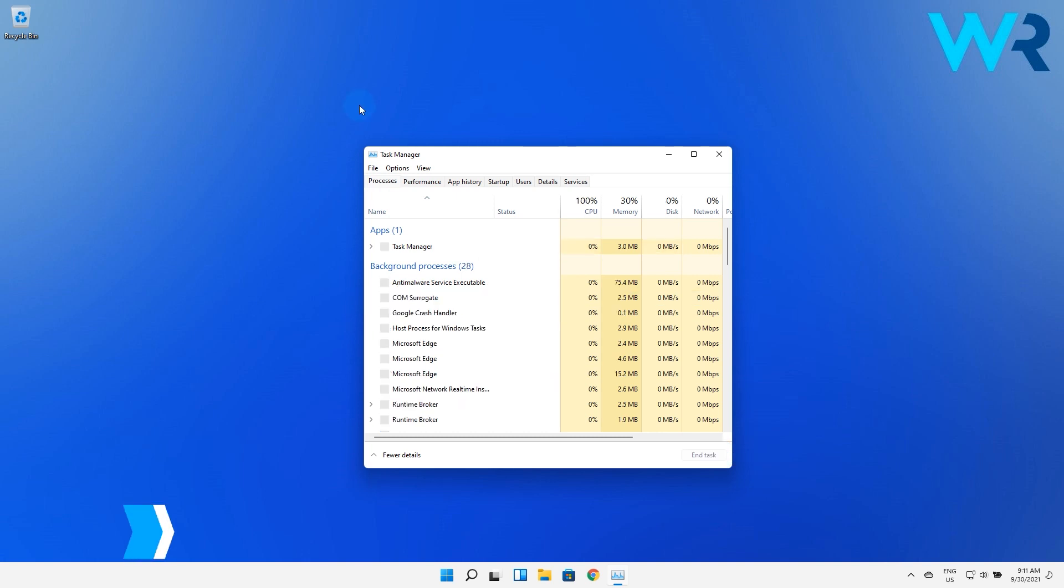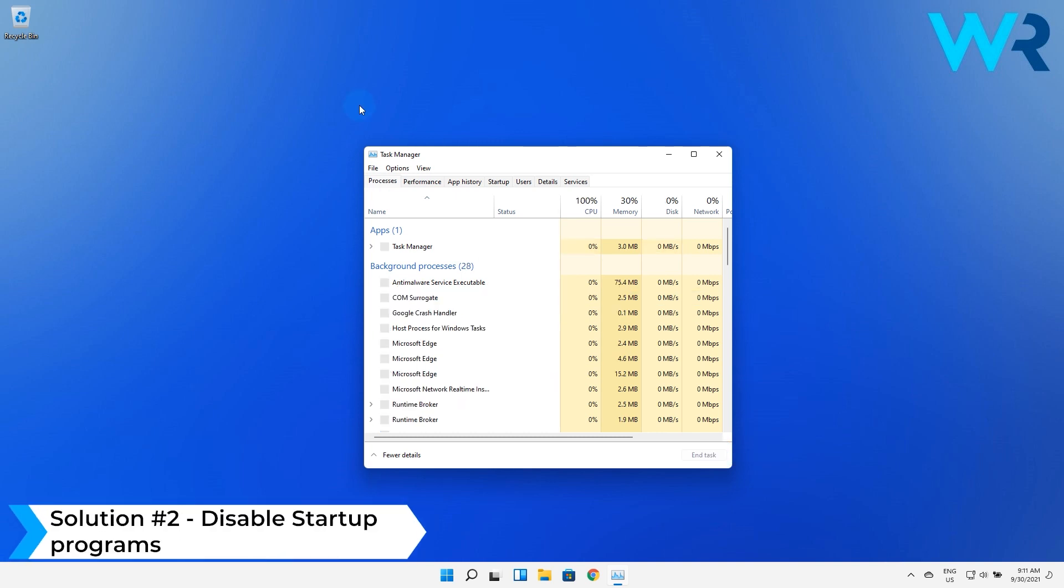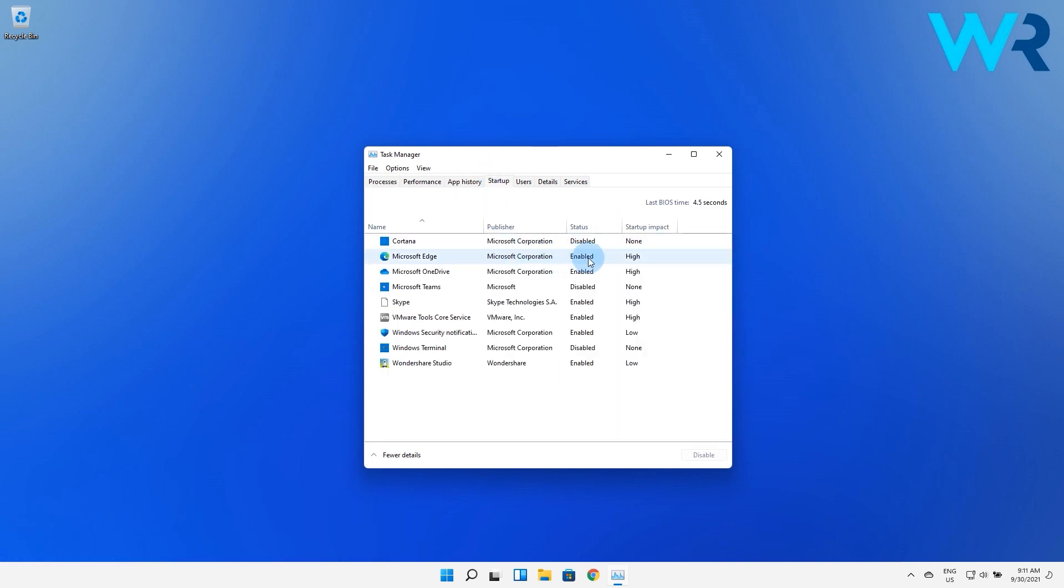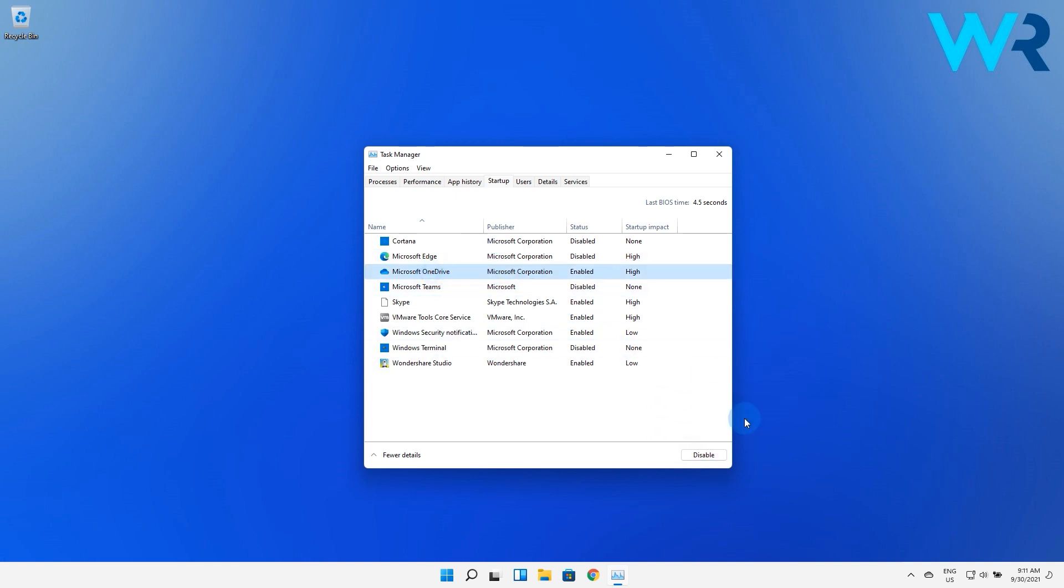You can also disable the startup programs. In the same task manager window just go to the startup tab and in here you will see a list of apps that usually start with Windows. You can select the ones that you don't want and then simply press the disable button.